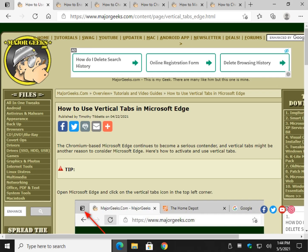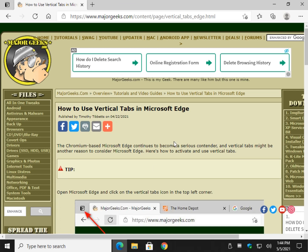Pretty easy to do. Just close it out and go right back to where you were. And there you have it — that's how you can use vertical tabs in the Chromium-based Microsoft Edge. Click subscribe if you want, click like if we helped you out. Thanks for watching. See ya.